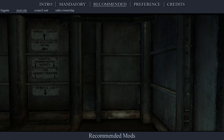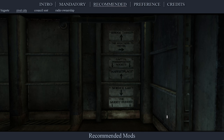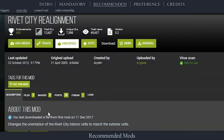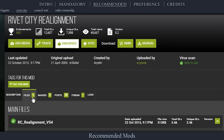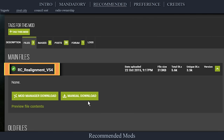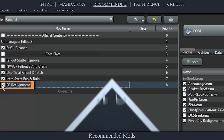Rivet City Realignment changes the Rivet City interior cells to match their exterior counterparts. This also makes much more sense of the stairwell signs. Navigate to the official Rivet City Realignment page, open files, download the main file, install the mod as normal, then activate it in the left pane.